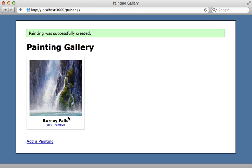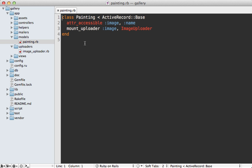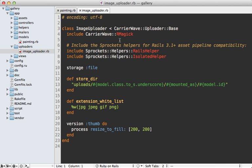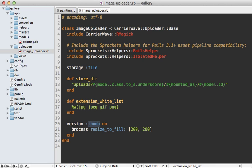Now this file upload behavior is handled by CarrierWave, which I covered in detail in episode 253. Let me walk you through the code briefly. I have a painting model where I call mount uploader, and this is an image uploader class which is a subclass of the CarrierWave uploader. This is a pretty standard uploader where I just have a thumbnail version which resizes the image using RMagick, and this is what is displayed in the gallery page.